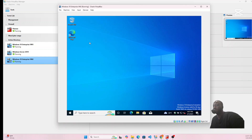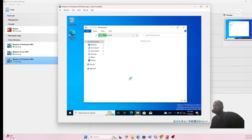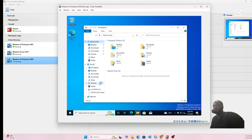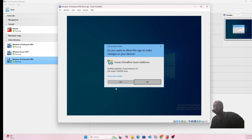Go to File Explorer and wait a moment. Double-click on This PC and you'll see the VirtualBox Guest Additions drive. Click on it and you'll see the VirtualBox Windows Additions installer — double-click on it to launch it.